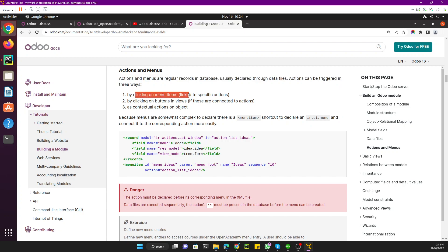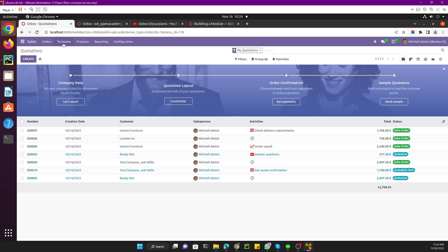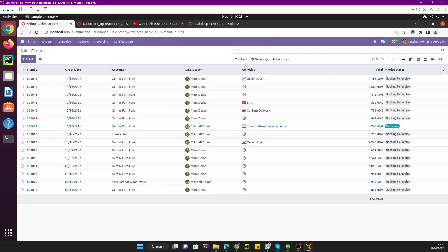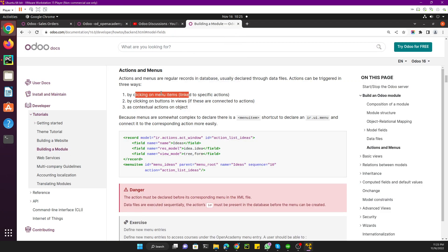The first way is by clicking a menu item. For example, if I go to Sales and then go to Orders, when I click on Quotations an action is called. If I click on Orders it will display the data in that view — that is what the action is doing. When you click a menu item, the action specific to that menu item is called.